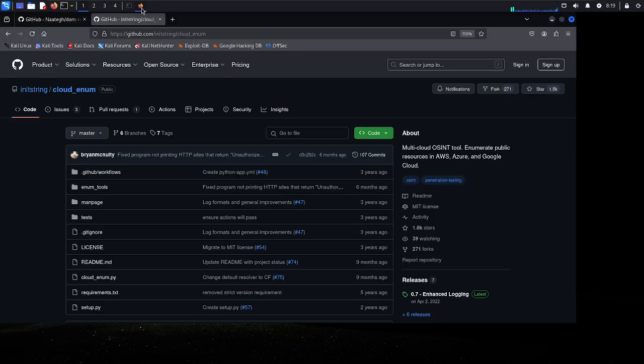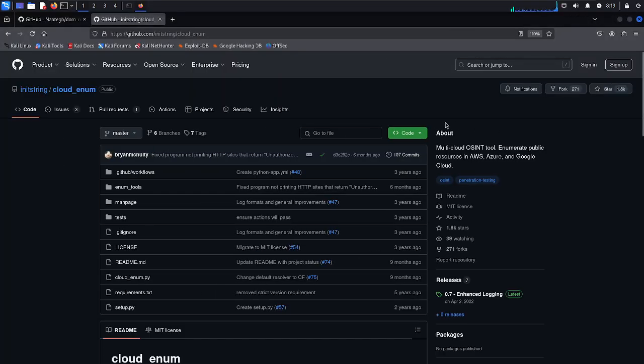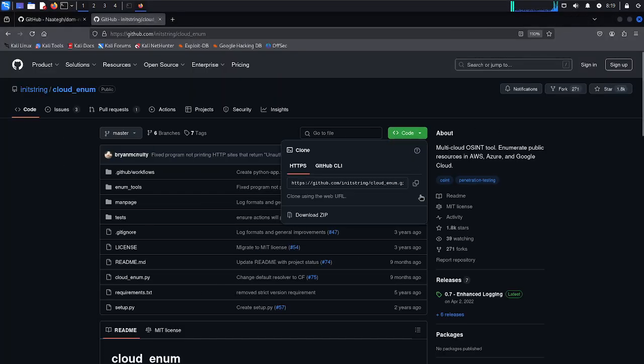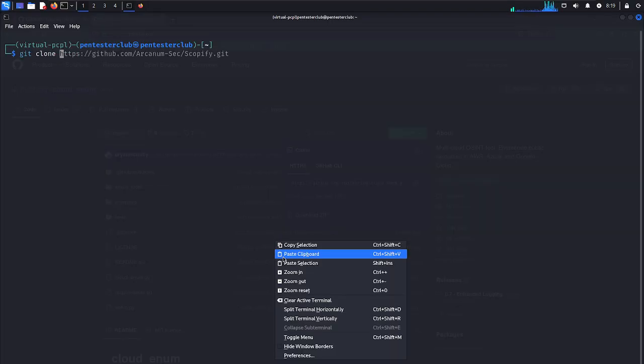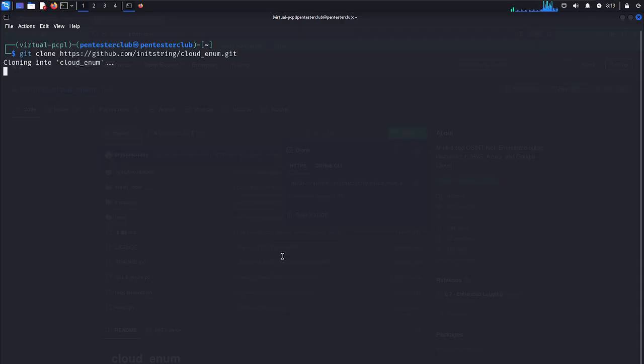Let's do this. This is the repo. Let's just copy, come back here, just type it as git clone and paste the repository.